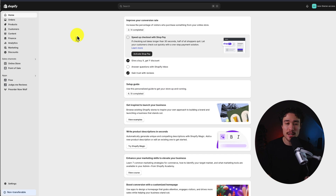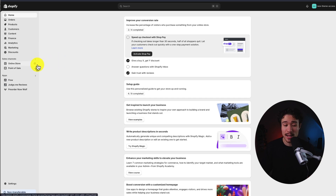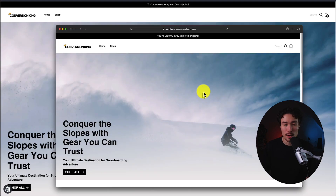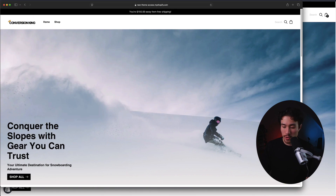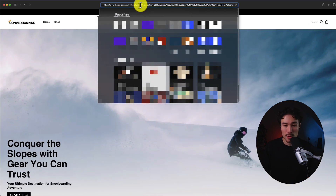First off, we just need to grab the URL for the store. If you're using a Shopify.com URL and you haven't purchased a custom domain name, you can find it easily by heading to Online Store in the left-hand side menu, hovering over the eye icon here. I'm going to click that to open up your Shopify store. Let me expand this new browser so I can show you the URL — we can see my URL up at the top.